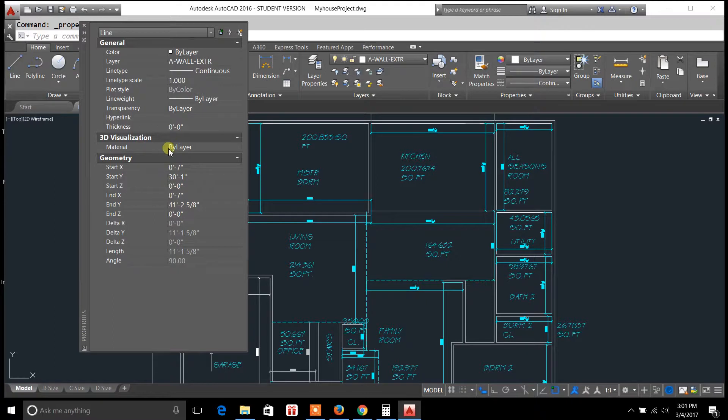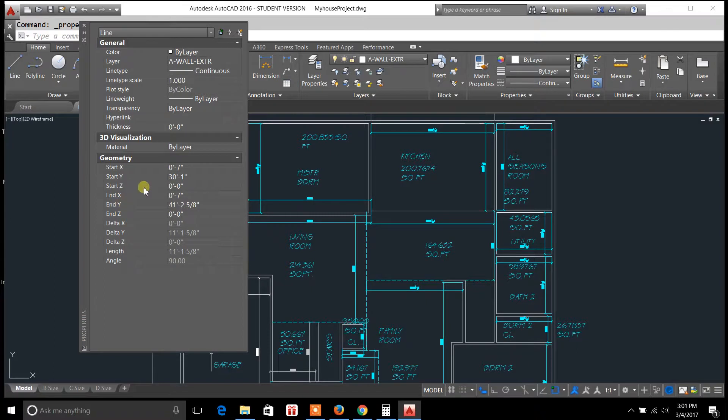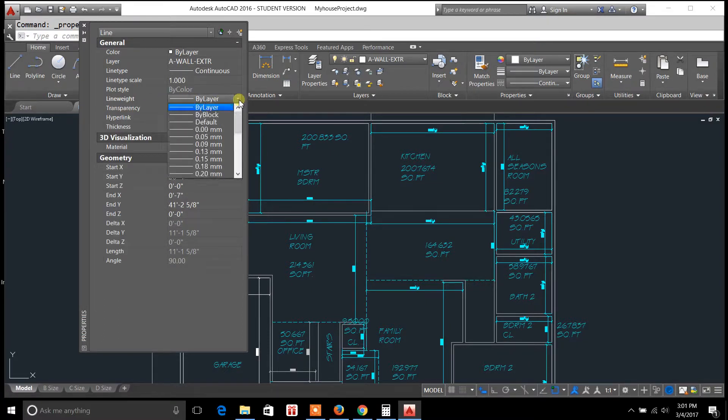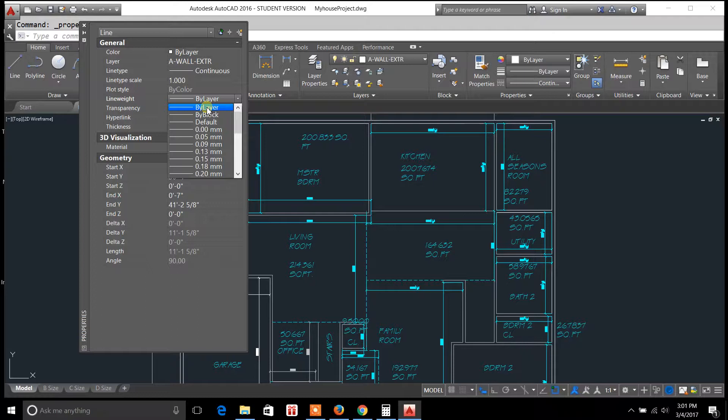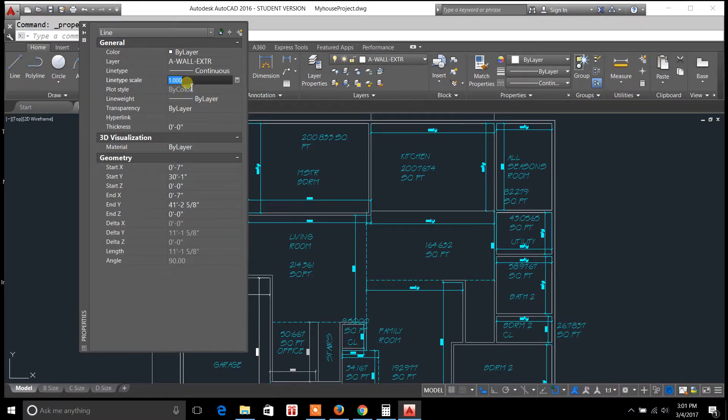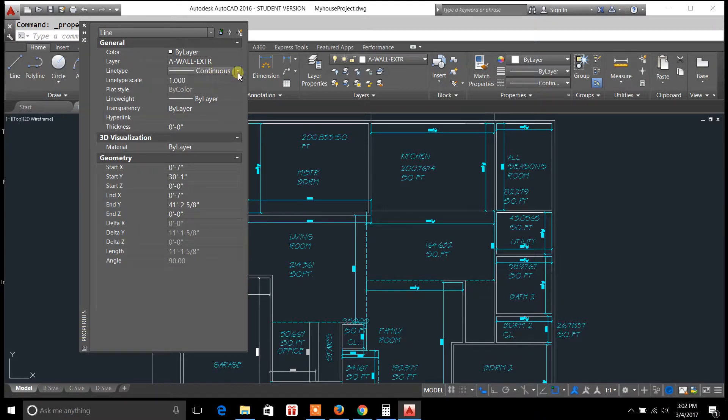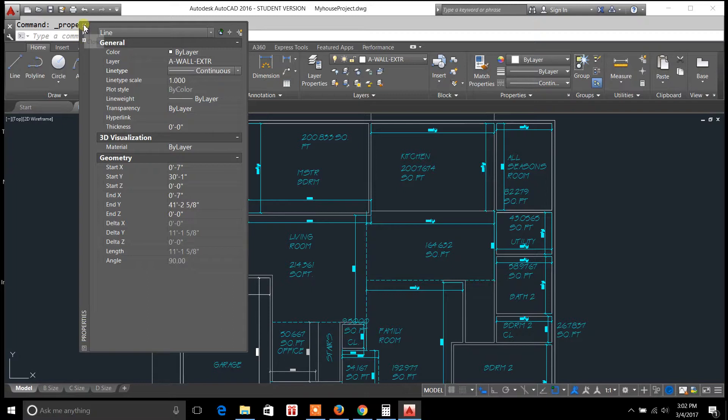What this does is it opens up the properties palette. Now this properties palette gives you options on line weight so that you can change the width of the line and its thickness. You can also change the line type scale. You can change the line type itself to hidden, dashed, or continuous or whatever you might want.